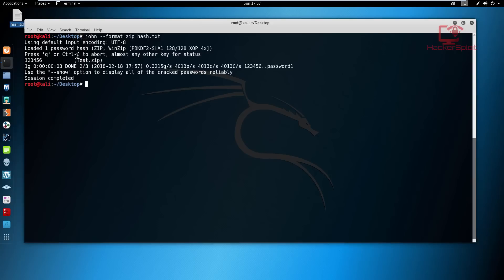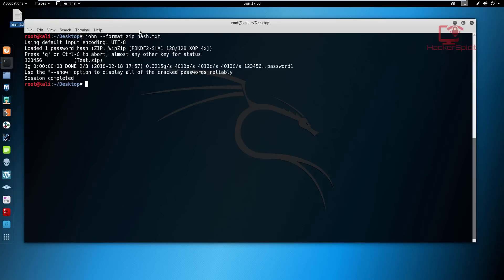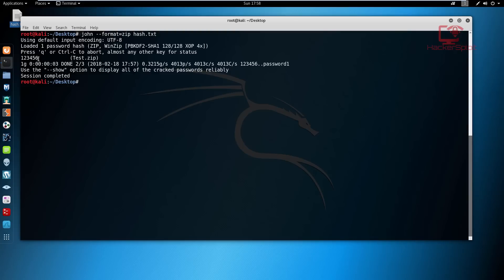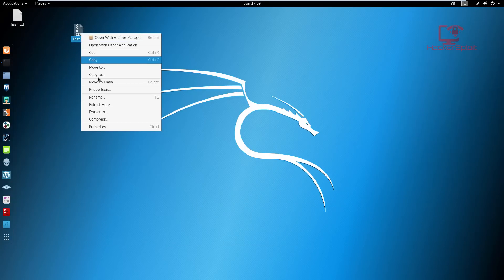Hitting enter, John performs the cracking process and finds the password in just a few seconds — the password is 123456. I chose a simple password intentionally, because password cracking can take a very long time with complex passwords. For example, cracking SSH logins with tools like Hydra can take around 12 hours. Whether you're doing a brute force attack or a dictionary attack, it's really just about time.